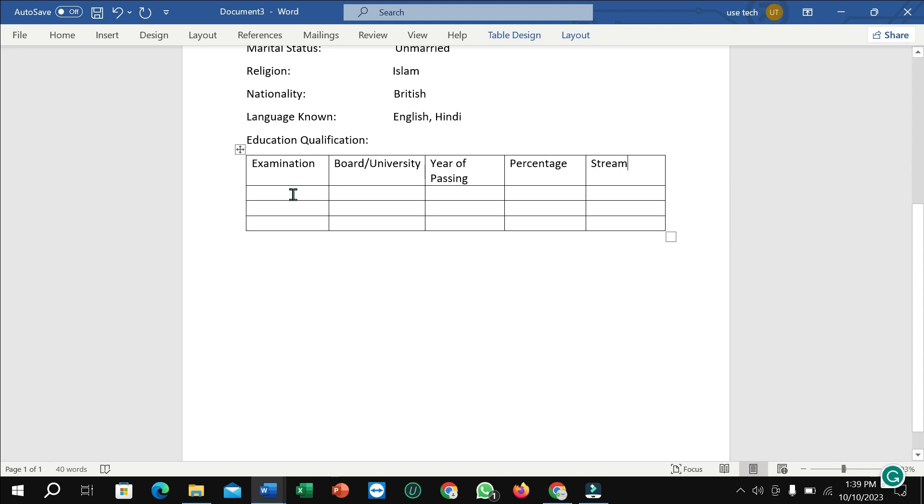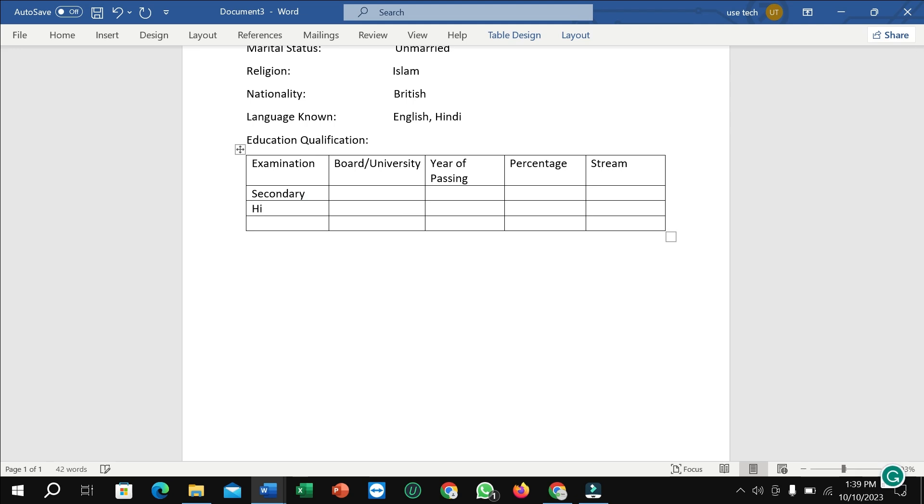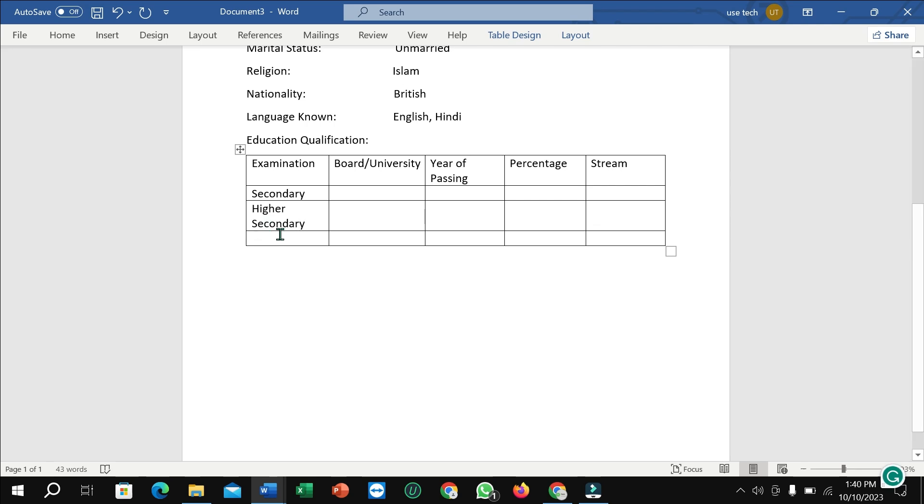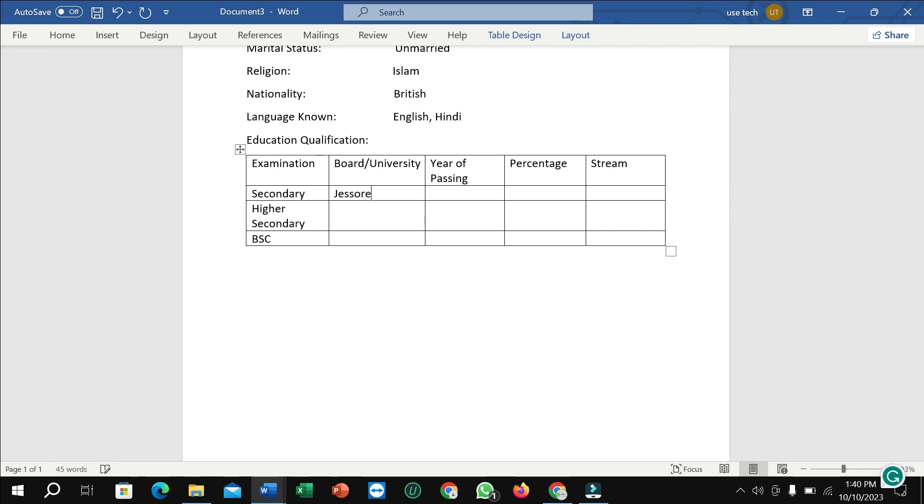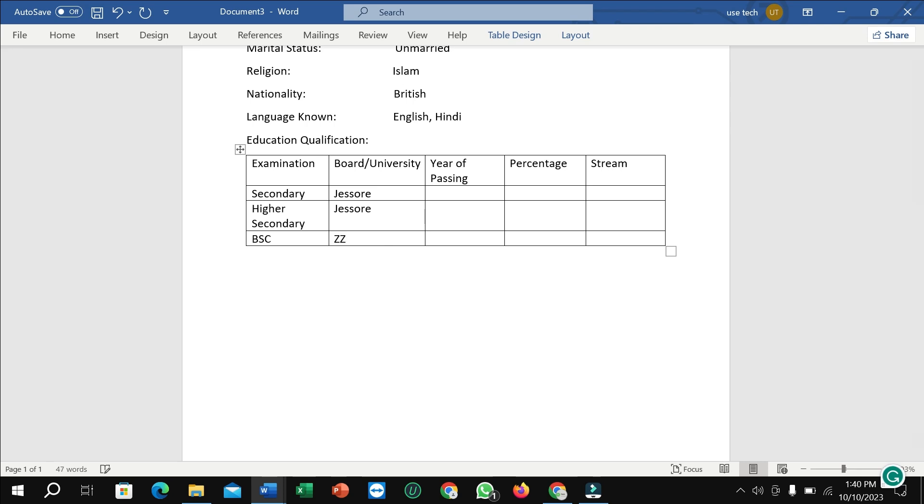Well, here you can see I just type examination type secondary, secondary, and then higher secondary, and then BSc. And on the right side I just type a board name, board name, and then a university name for your BSc.